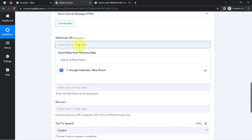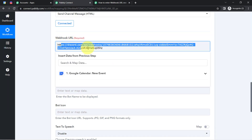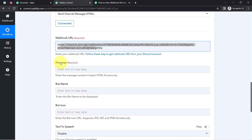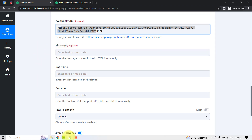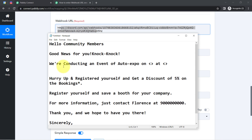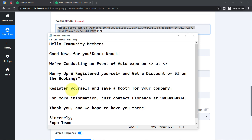Coming back to Pably Connect, I will paste the very same webhook URL. Now it is asking for the message, the bot name, and other basic details. I am going to compose a message from here. I have already prepared a nice message to share with my community: 'Hello community members, good news for you.'